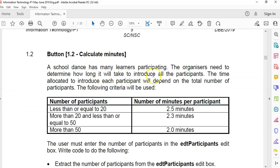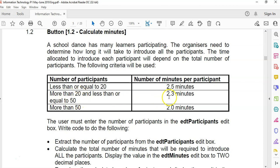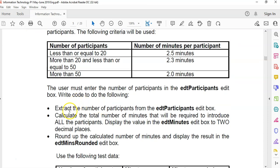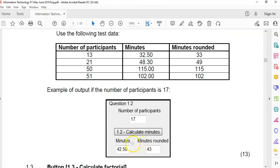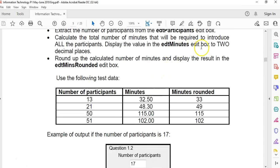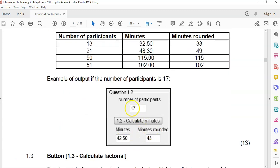Let's go to the next question. School Dance has many learners. They participate in there and they need to determine how long it'll take to introduce all the participants. So if they are less than or equal to 20, it'll take 2.5 minutes per person. 20 to 50 is 2.3 minutes, and then more than 50 is two minutes. And then we must extract the number of participants and calculate how long it'll take to introduce them. And they want us to display both the minutes and the minutes rounded up. So if it's 32.5, it must go up to 33. If it's 48.3, it must go up to 49.